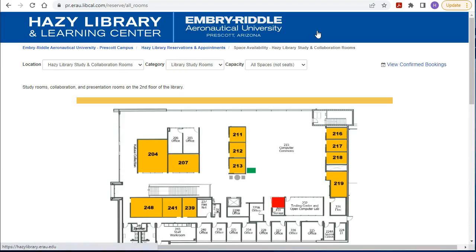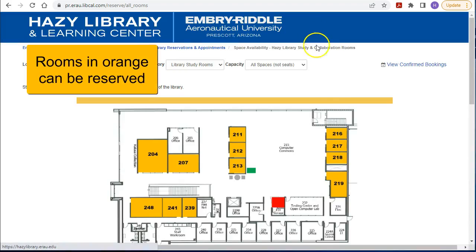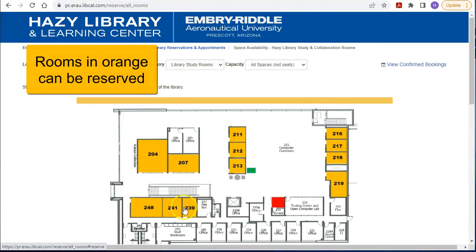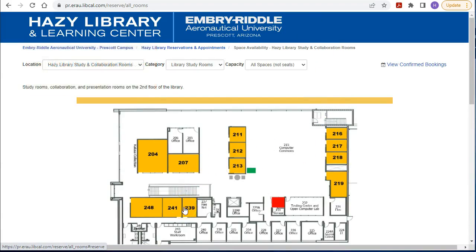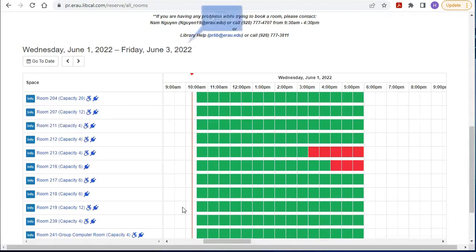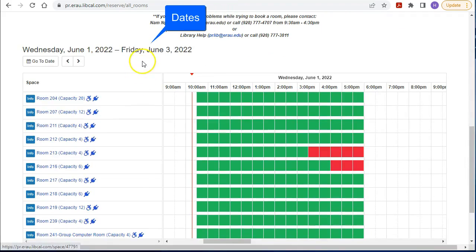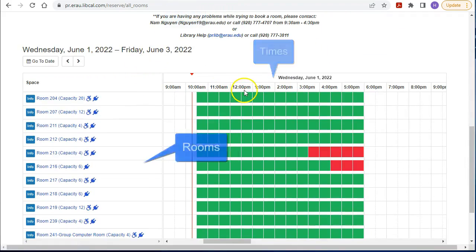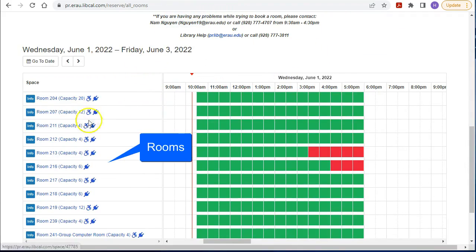On this page you will see a diagram of the second floor. Rooms shown in orange can be reserved. Scrolling down, you will see dates, times, and rooms.